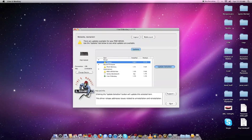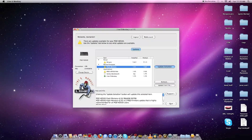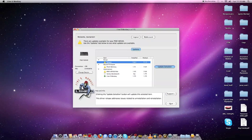So you can see here we have three things out of date right now: one being the drivers, the second being the flash memory, and the third being the POD HD 500 Edit program. First, you're going to want to update your drivers since that's the most important.